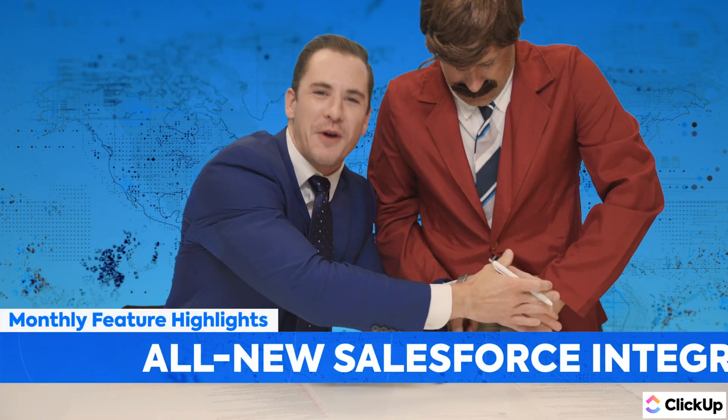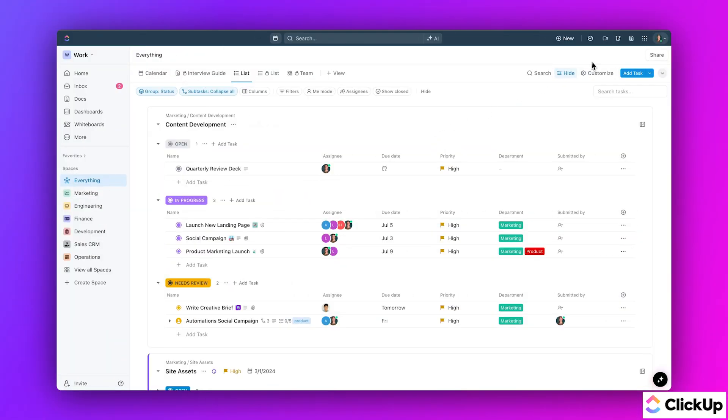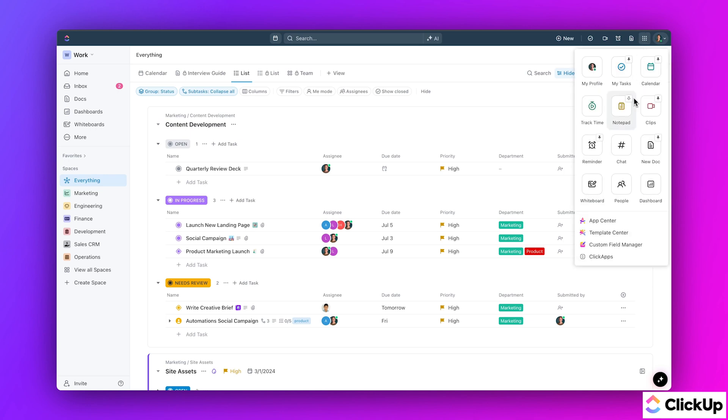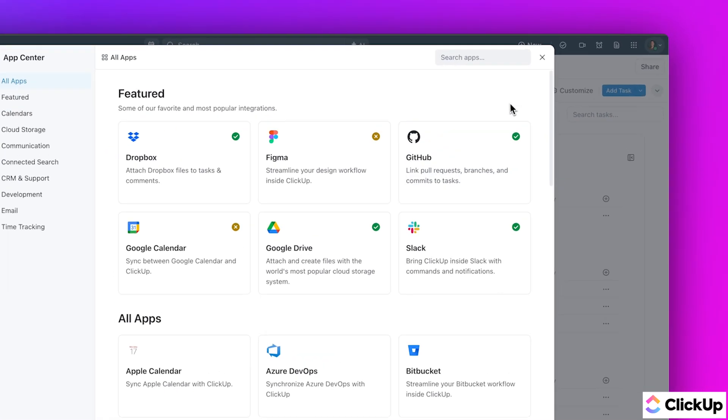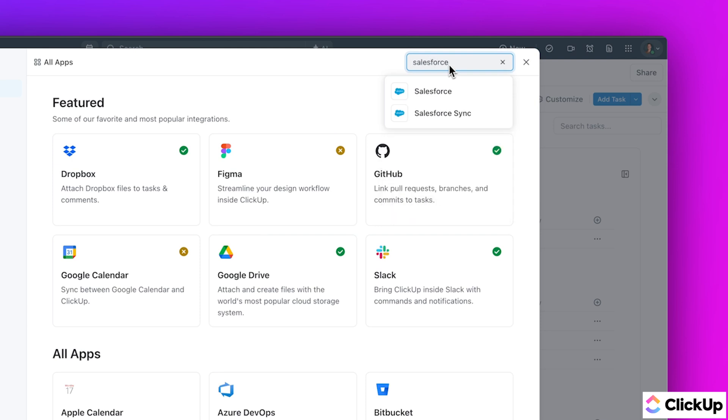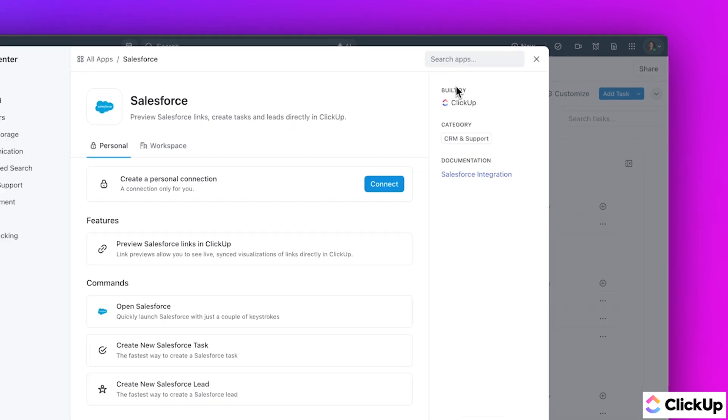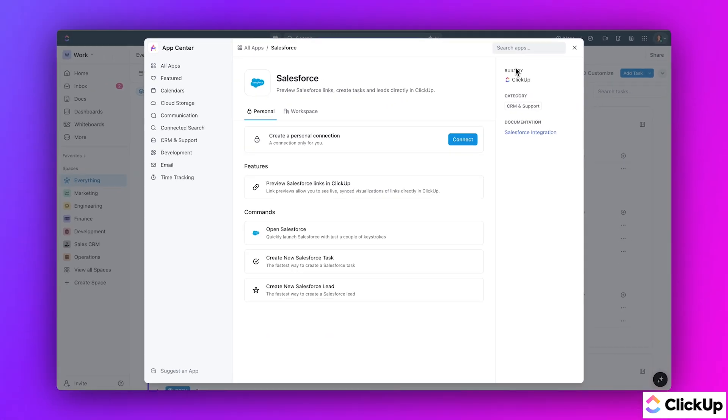Moving on, say hello to the new Salesforce integration. Now you can connect your Salesforce account to view tasks, opportunities, contacts, leads, and accounts all within ClickUp. Get rich previews of Salesforce links and create new leads or tasks from your ClickUp search bar. Finally, one place where I can track all my leads, MQLs, OKRs — all from one project management system. That's exactly what it is. Well said. I'm impressed, John. I thought your name was Chad.